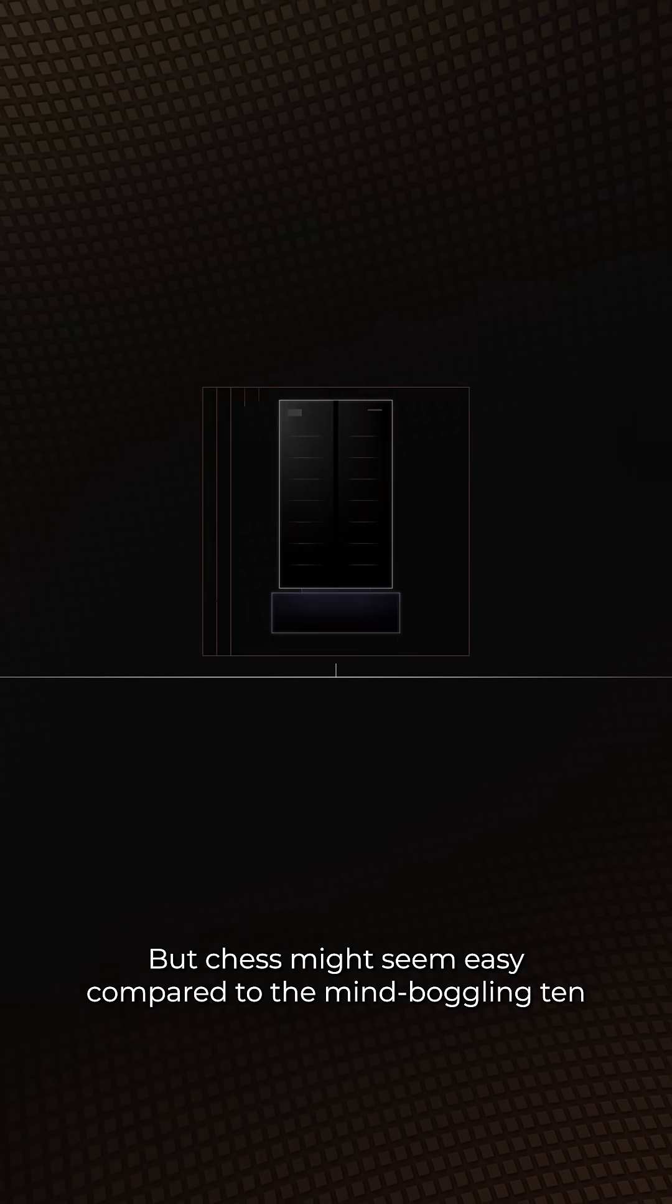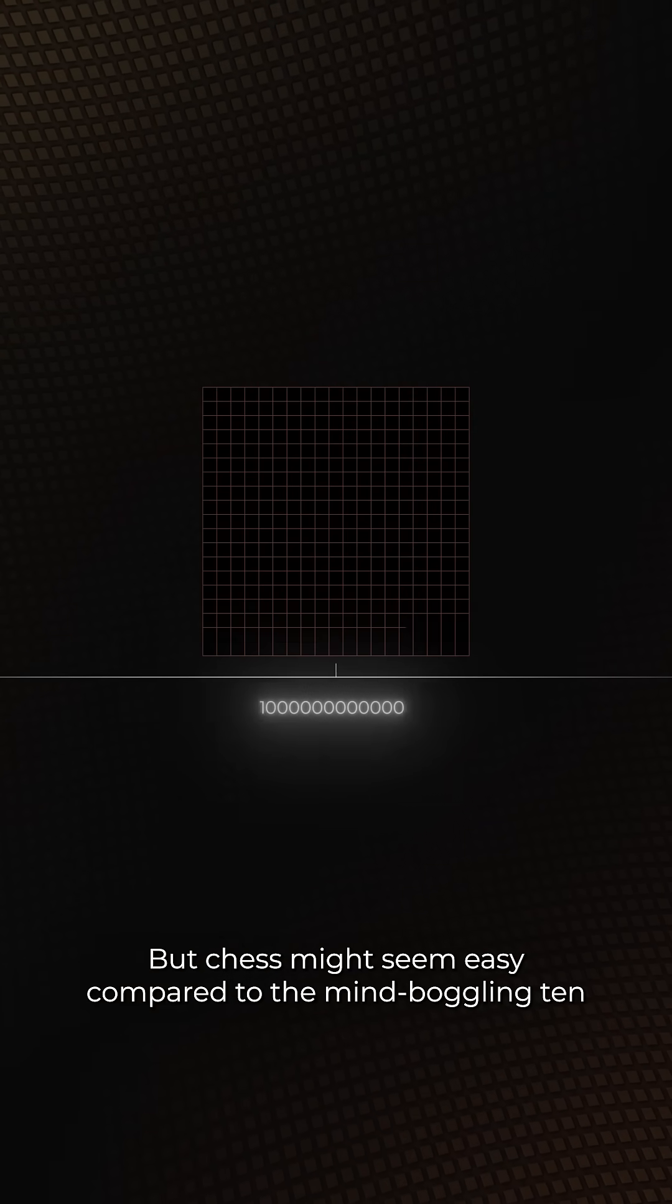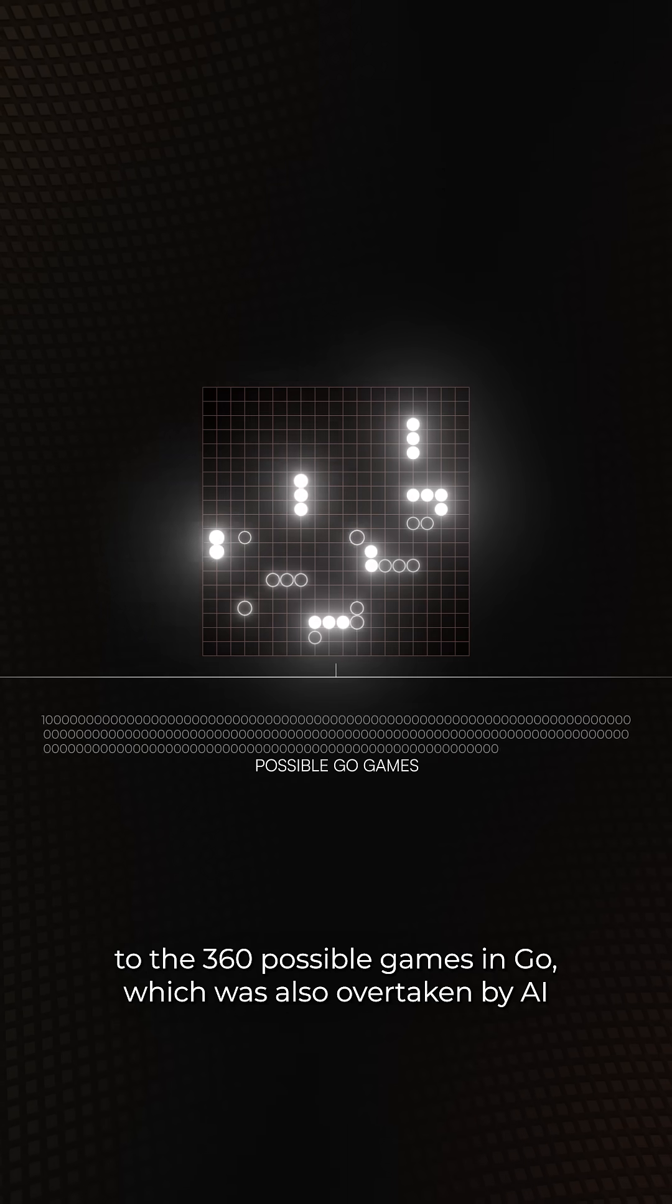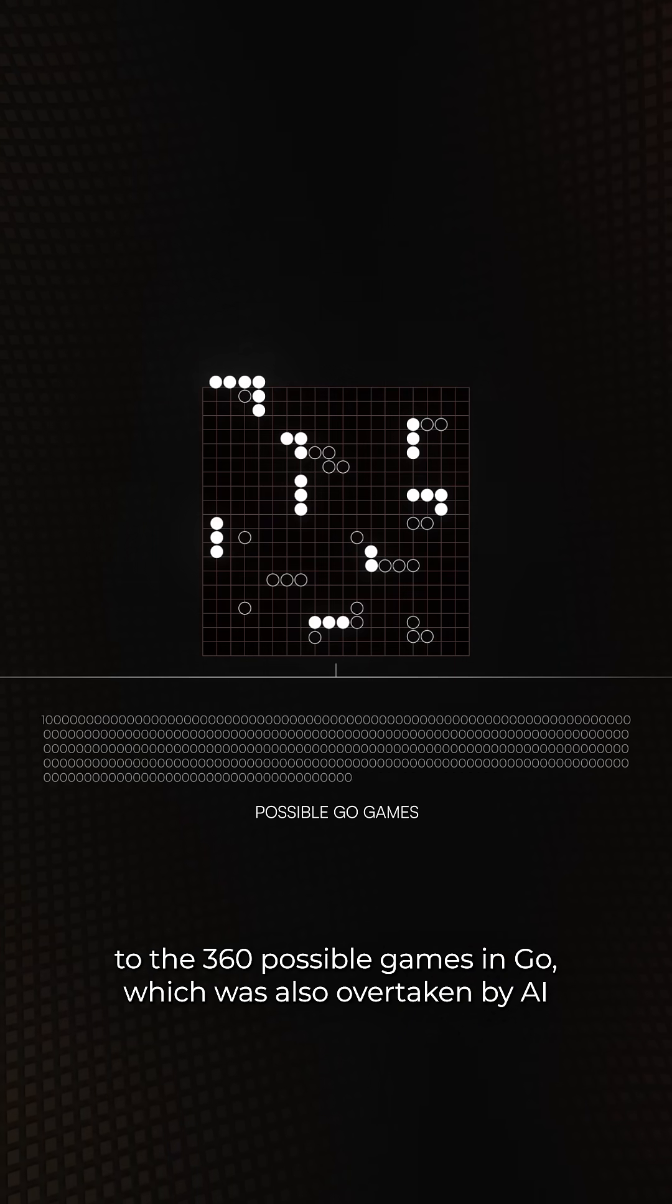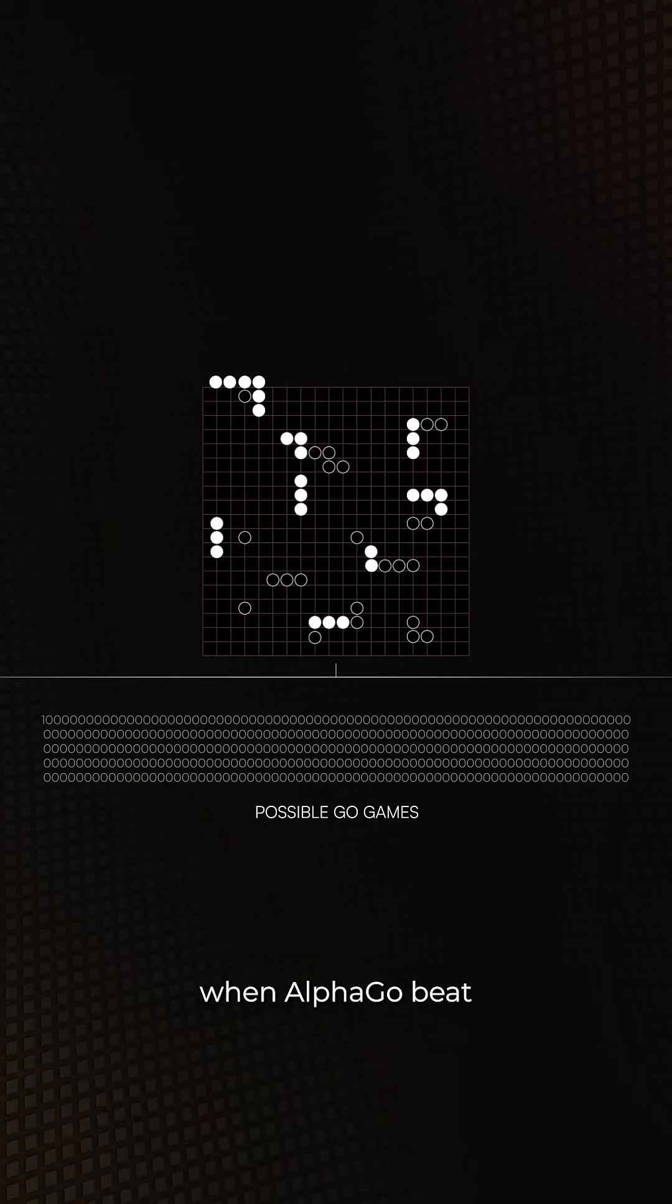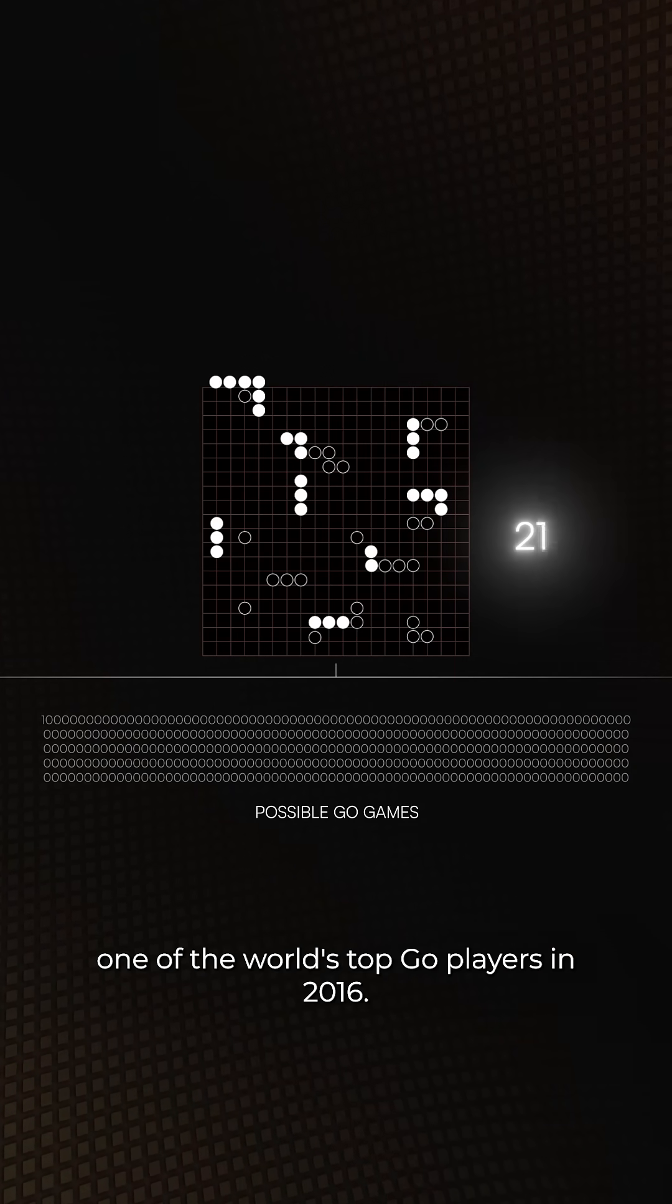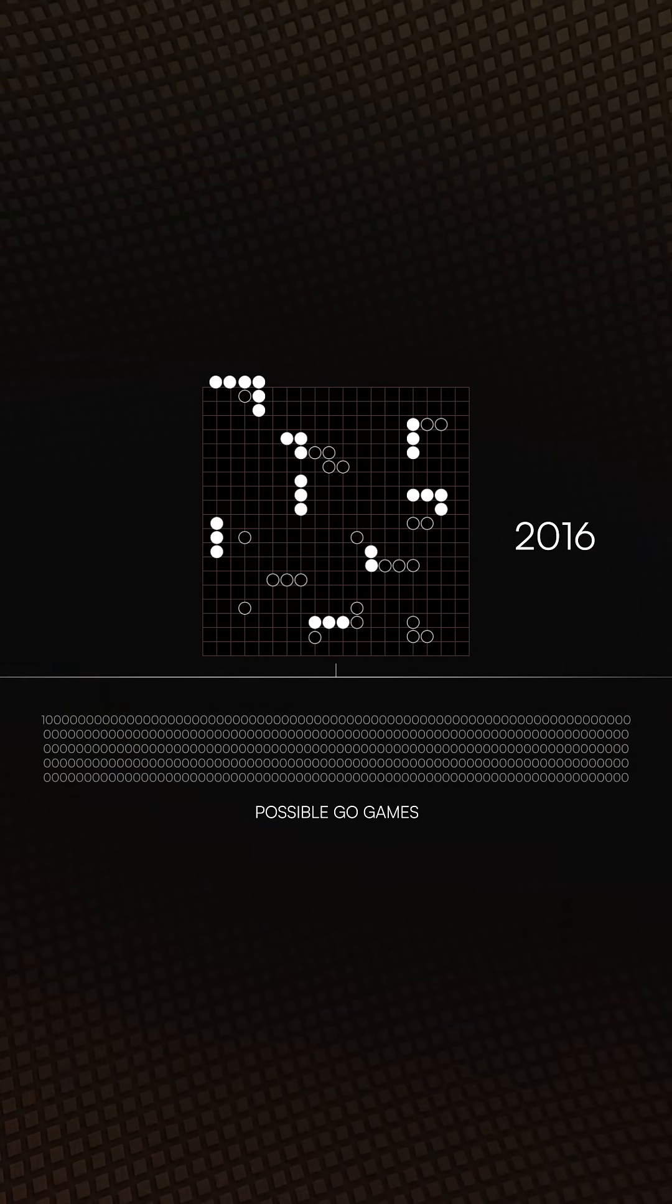But chess might seem easy compared to the mind-boggling 10 to the 360 possible games in Go, which was also overtaken by AI when AlphaGo beat one of the world's top Go players in 2016.